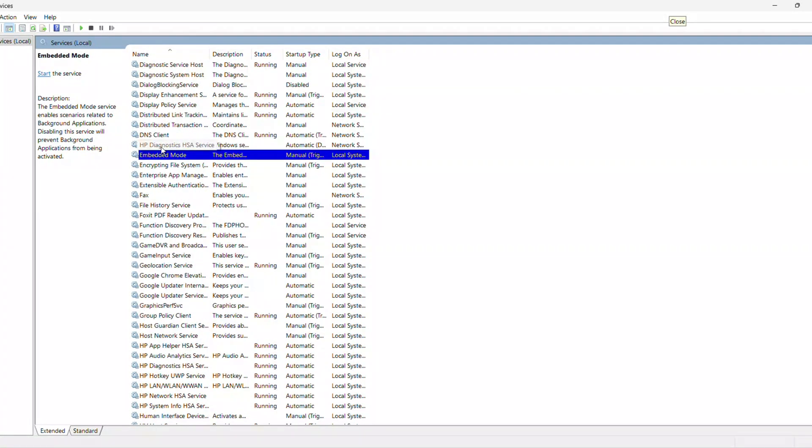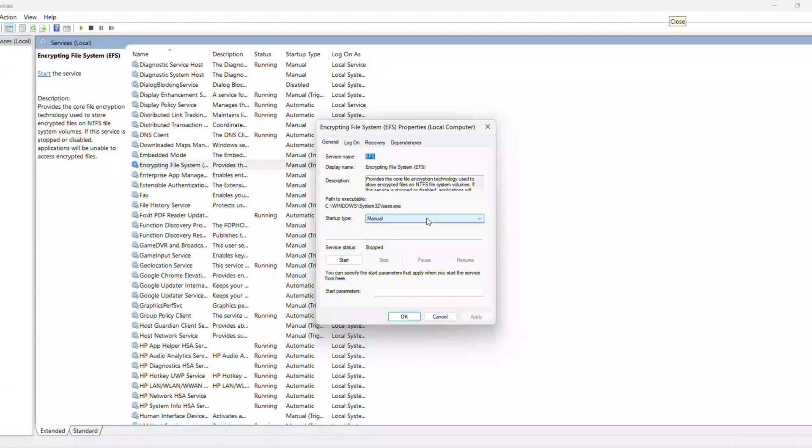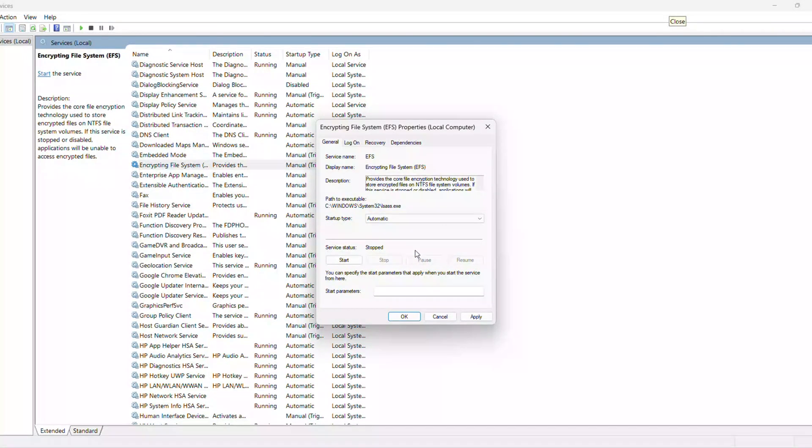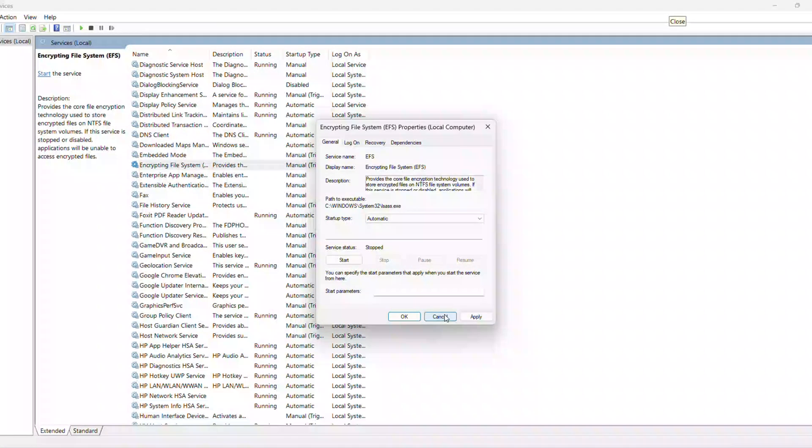If it's stopped, click Start, hit OK, Close Services, and test it. Right-click a file, go Properties, Advanced, and check if Encrypt Contents is clickable now.